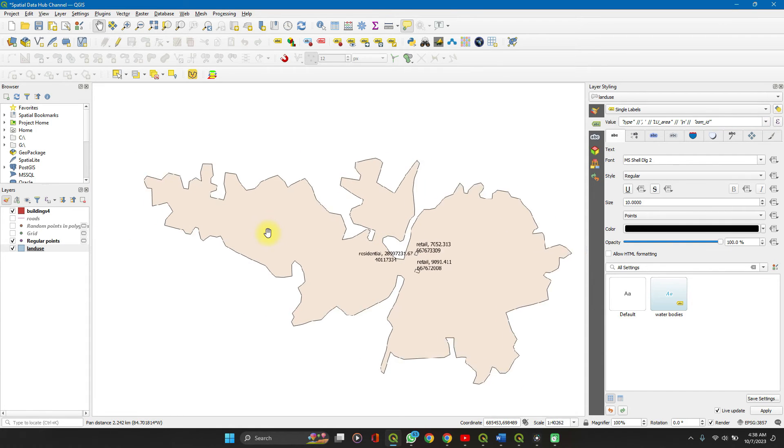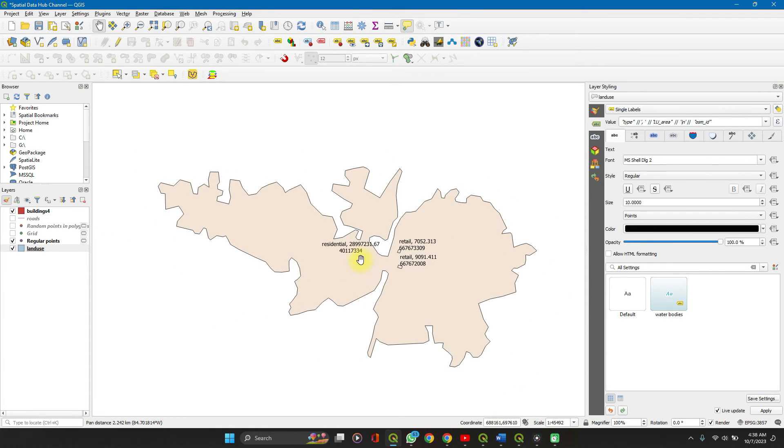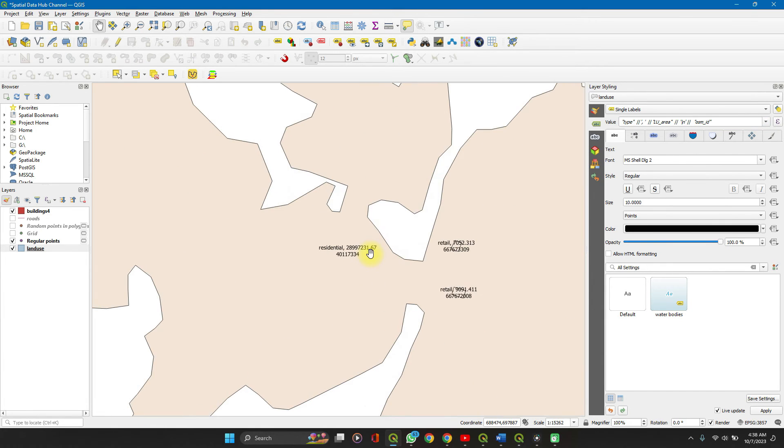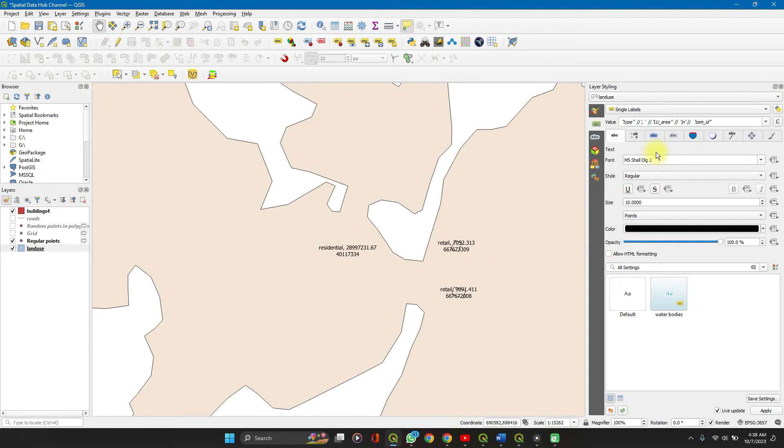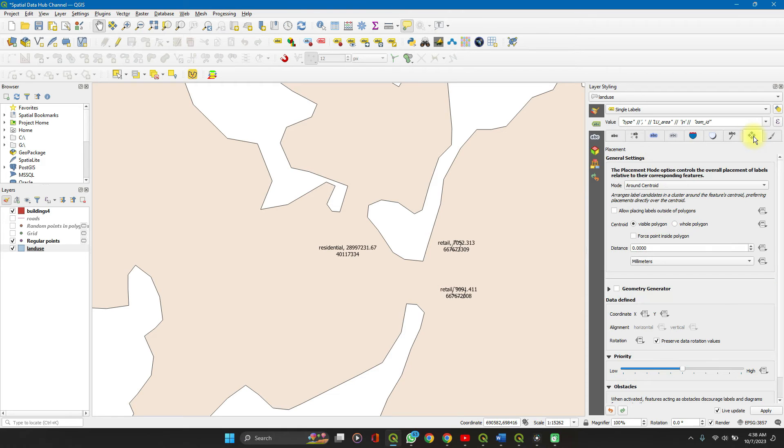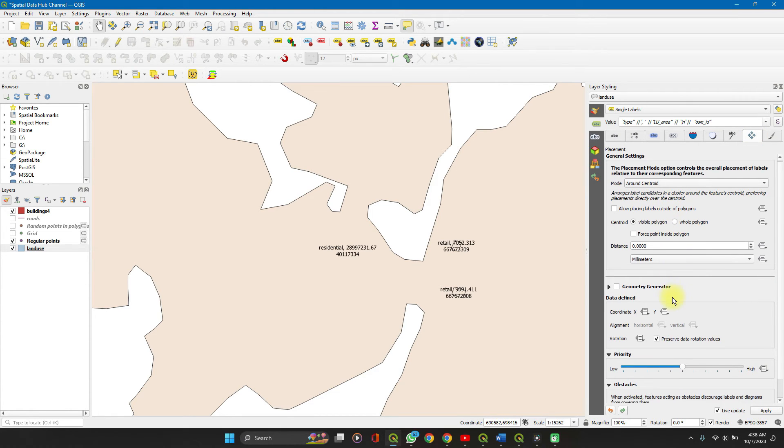And here you go. You have your features, your attributes displayed on each layer. You can always edit it to your taste. There are two major ones I'd just like to show you here.